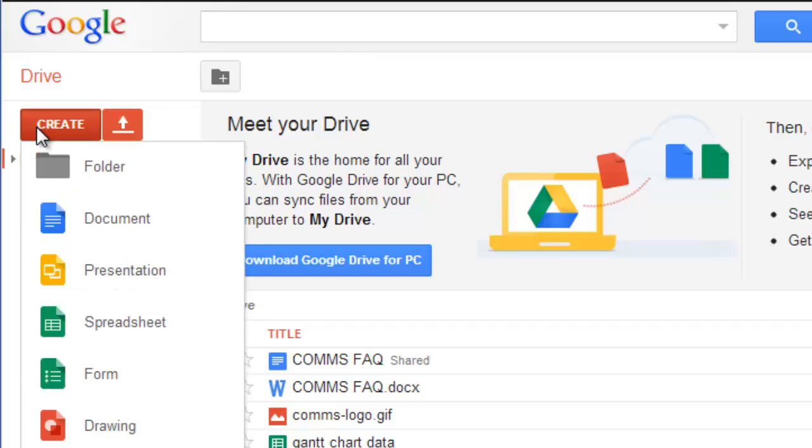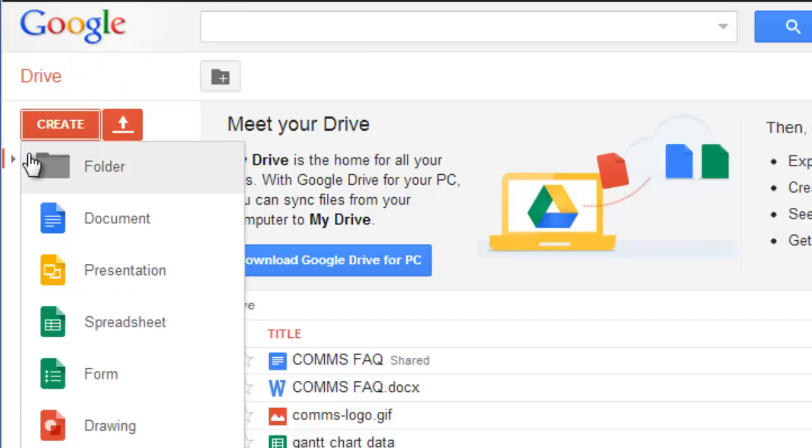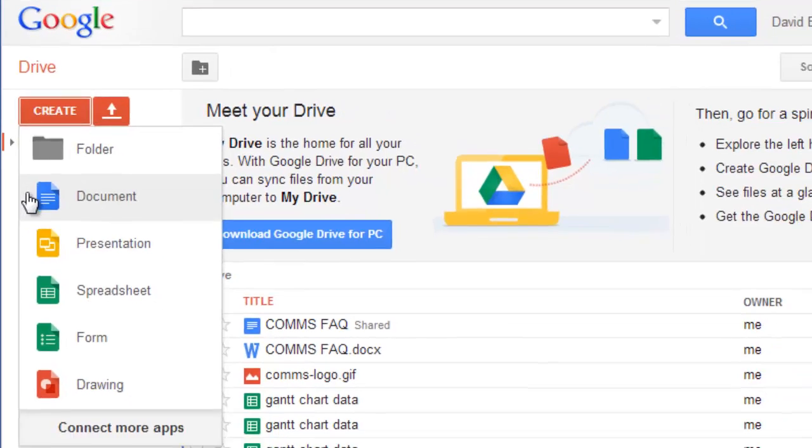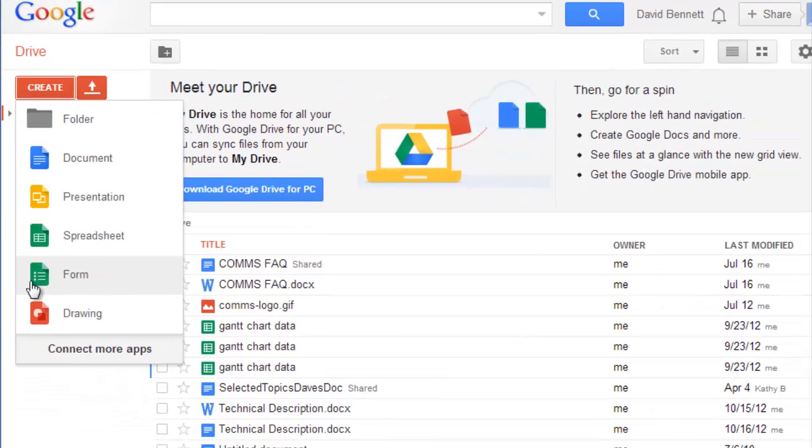To start a new document inside Google Drive, just click here and select the type of document you want to make. You can make word processing files, spreadsheets, forms, even draw pictures.